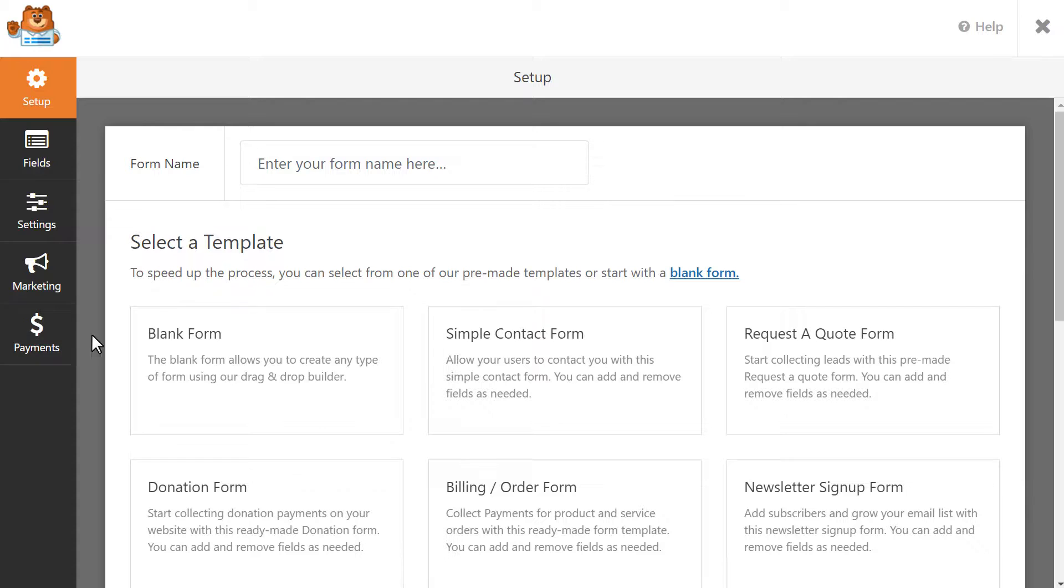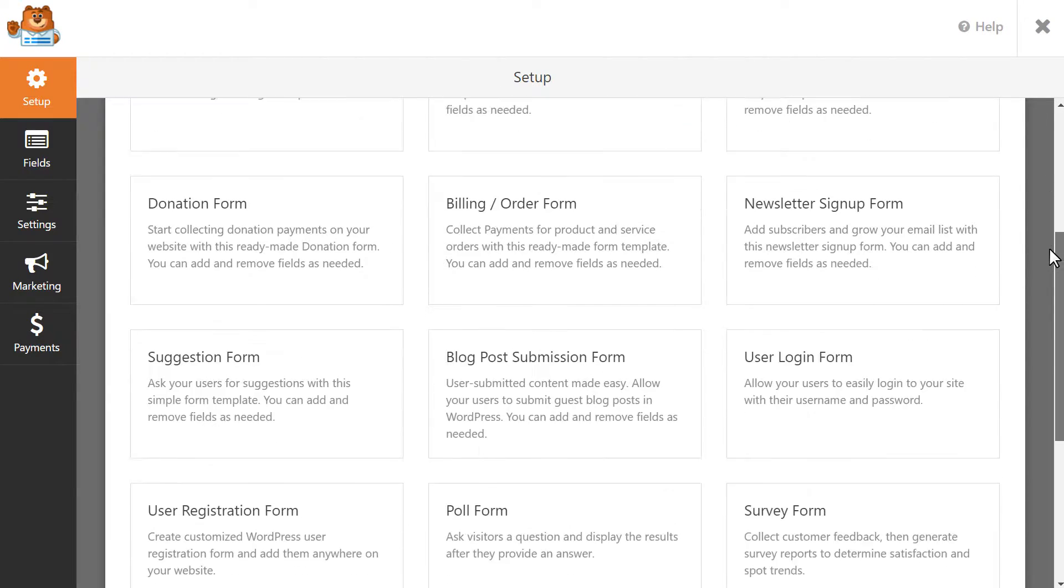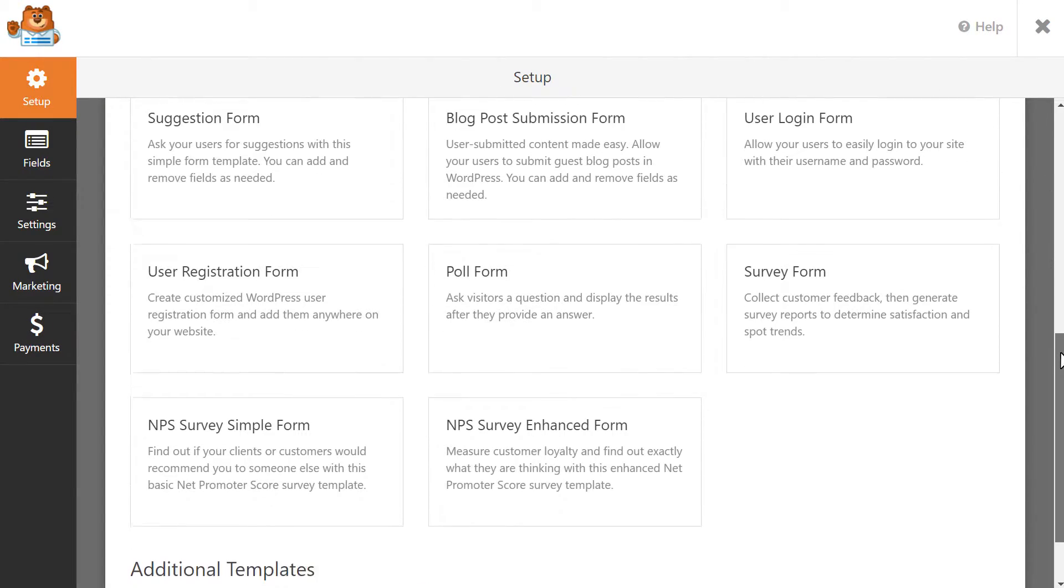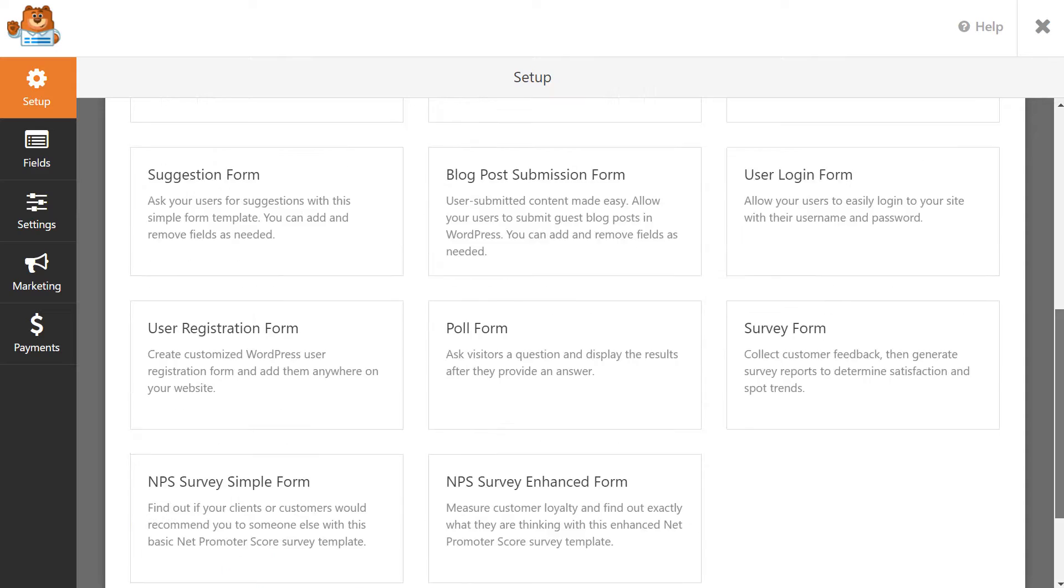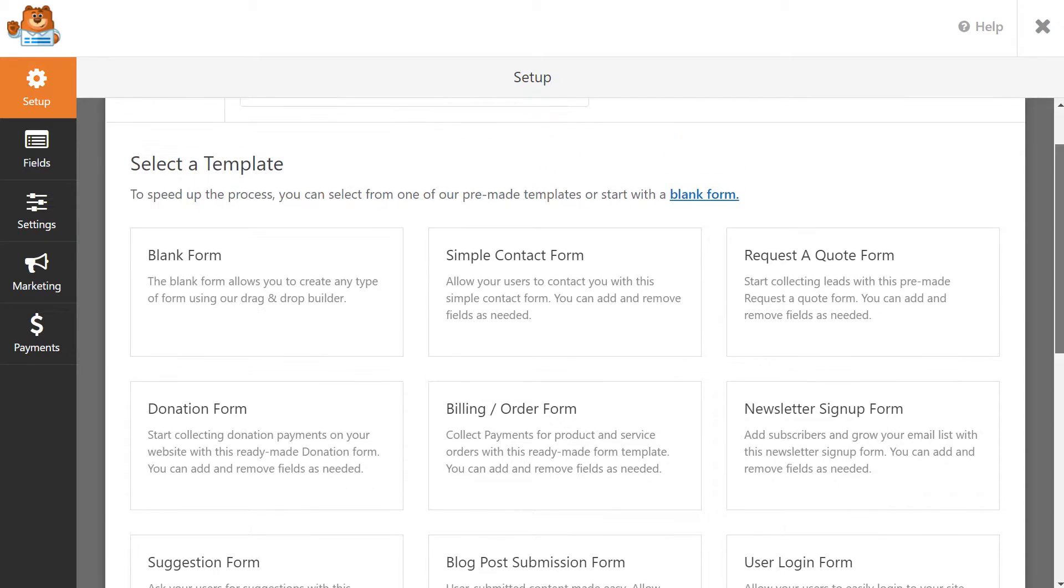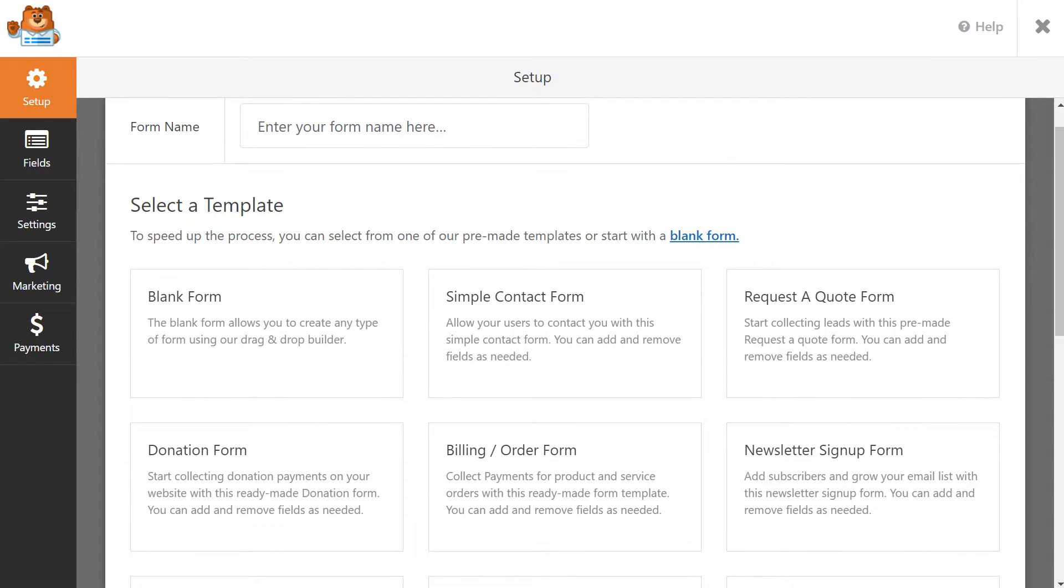WPForms comes with lots of different form templates to get you started as quickly as possible, so you can select any of the available options you see here and customize them as you see fit. But if you want to create a form entirely from scratch, you can do that too. For this tutorial, let's go ahead and use the Simple Contact Form template as a base.